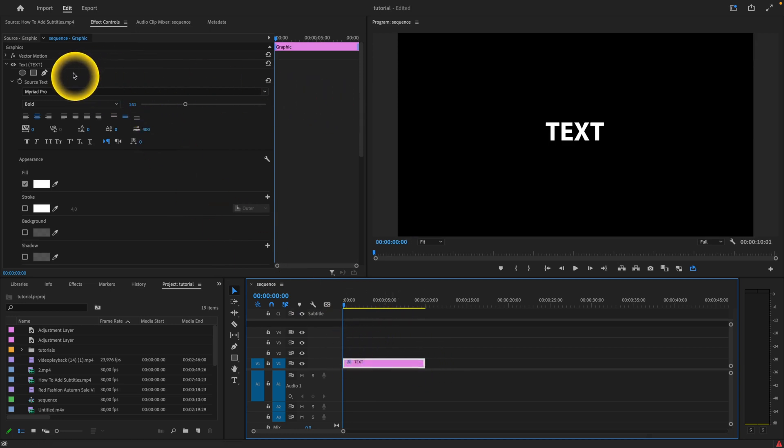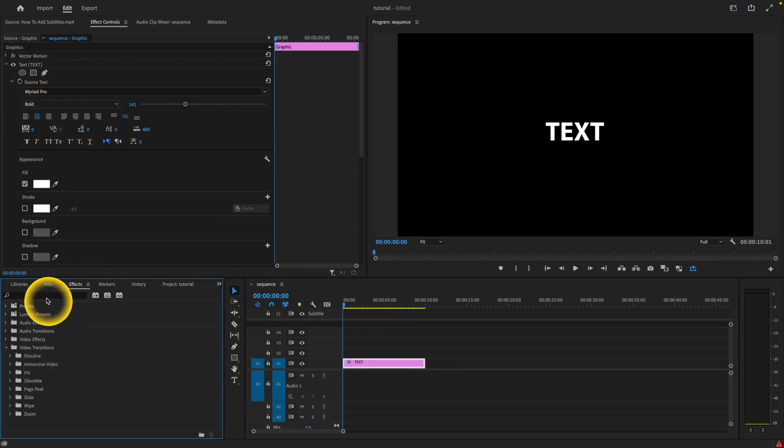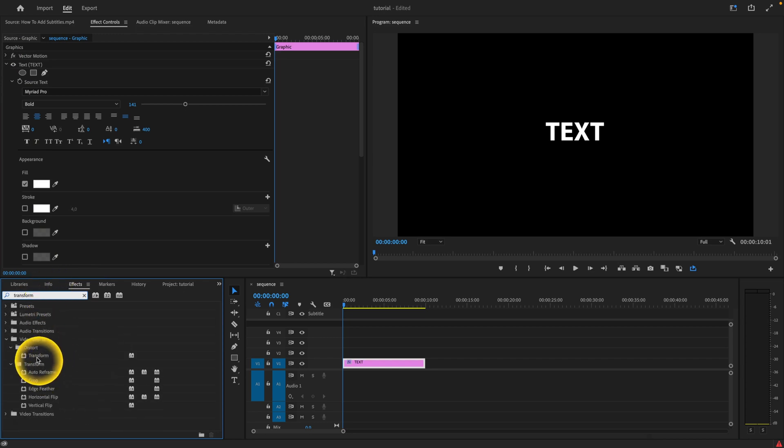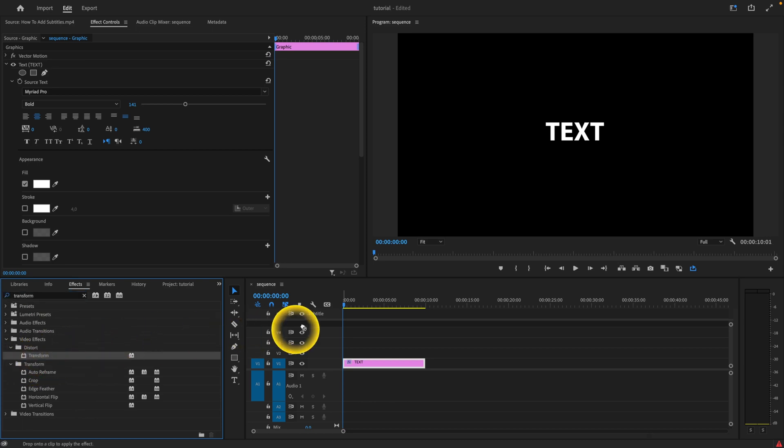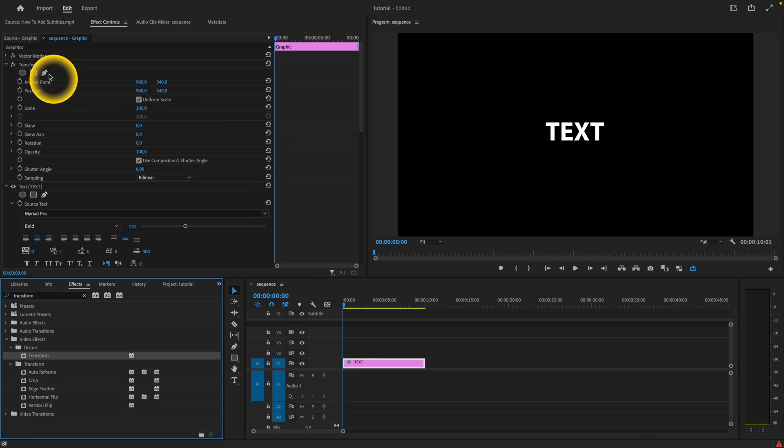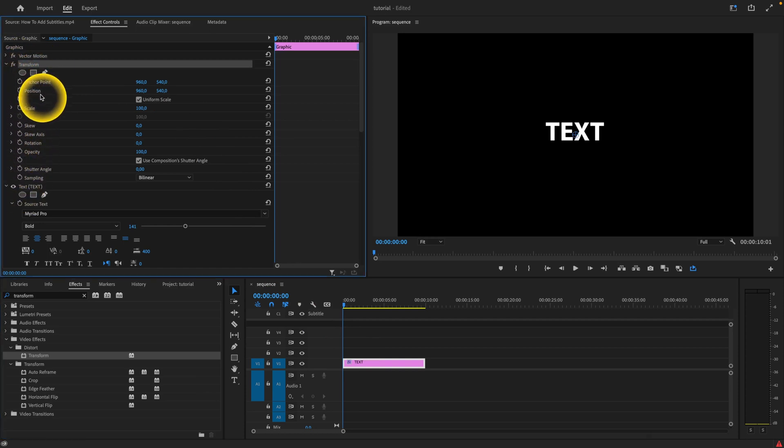So I can make these animations. Now what you want to do is go over to your effects panel and then type 'transform' and choose this transform effect. Drag and drop it on your text and now as you can see this will appear in your effects controls, this transform effect.